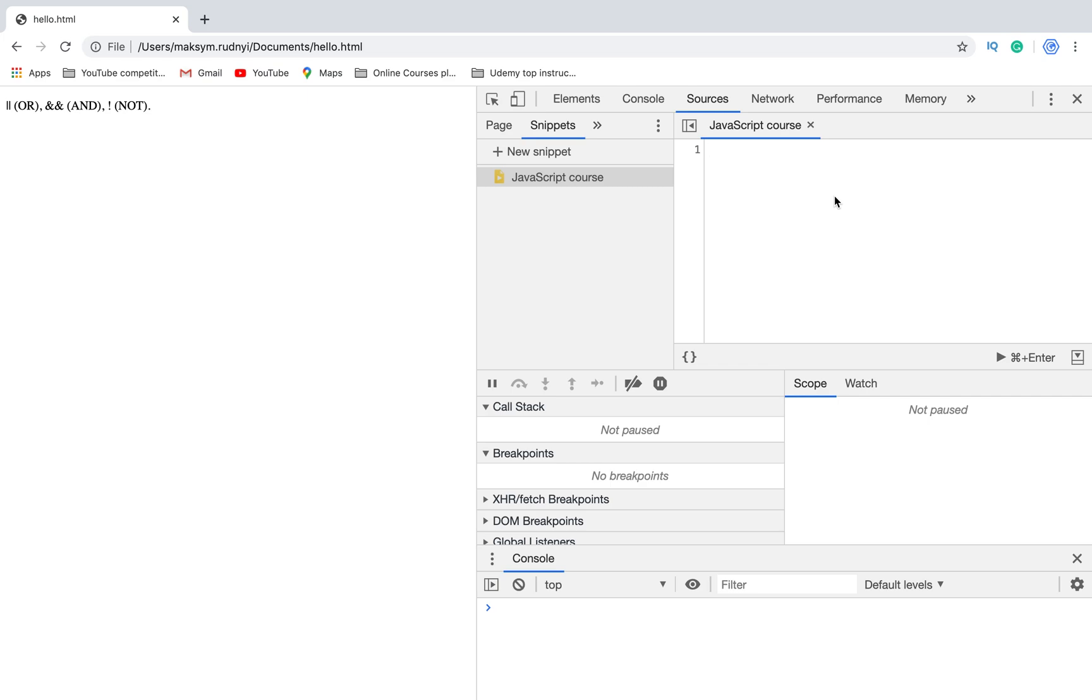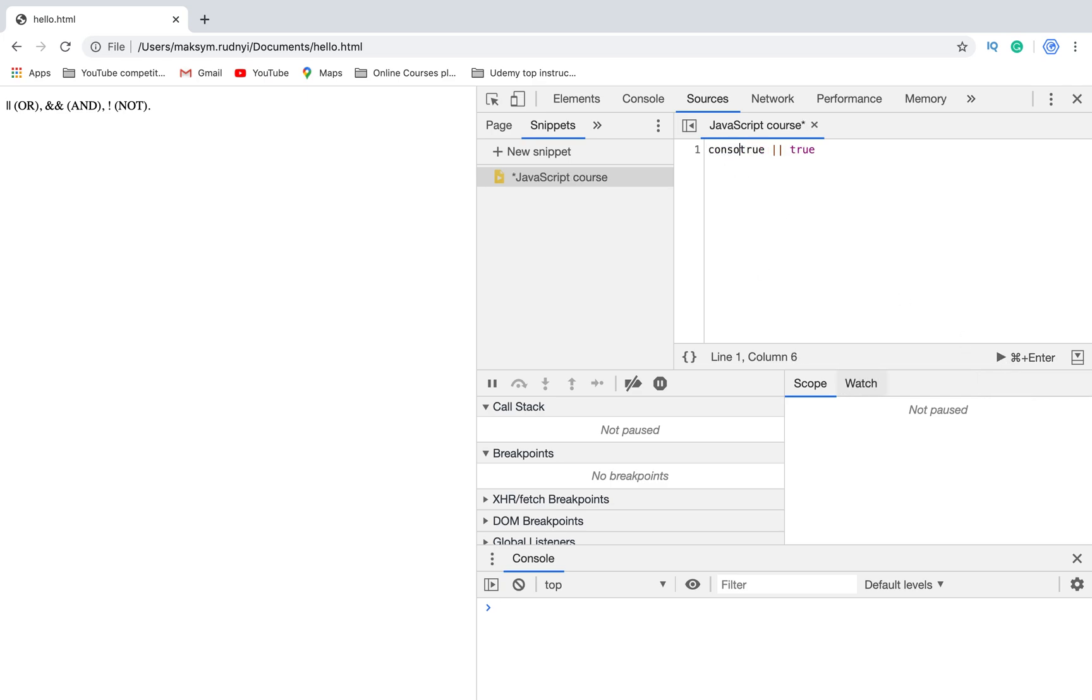For example, OR works: true OR true. To show the result, let's use console.log - it's a function. This function shows the result to the console. Let's run it.